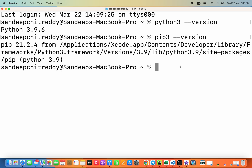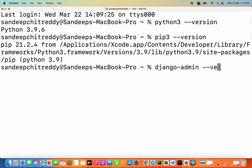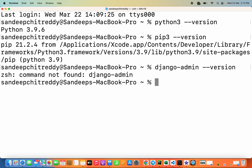We can also check first whether Django has been installed at the central level. If you type the command 'django-admin --version', you can see that the command is not found, which means Django is not centrally installed in this system.